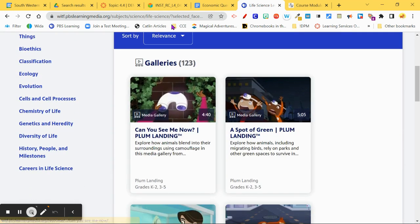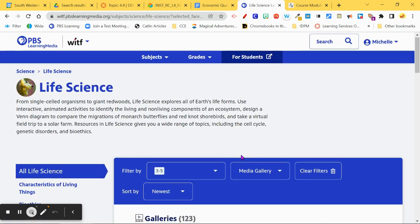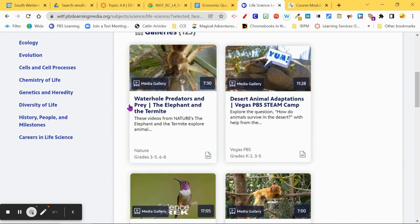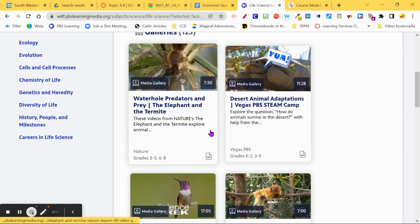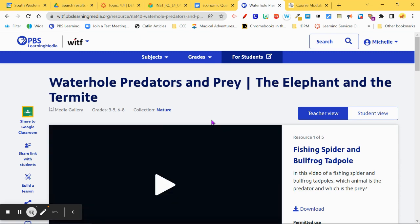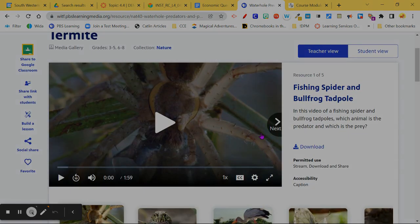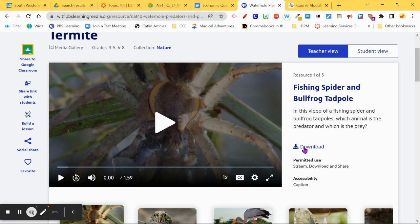It sorts by relevance. I can change that to see the newest content or by popularity. It's interesting that I can have access to a lot of different types of content that I maybe didn't even know about, or that wouldn't be available on YouTube.